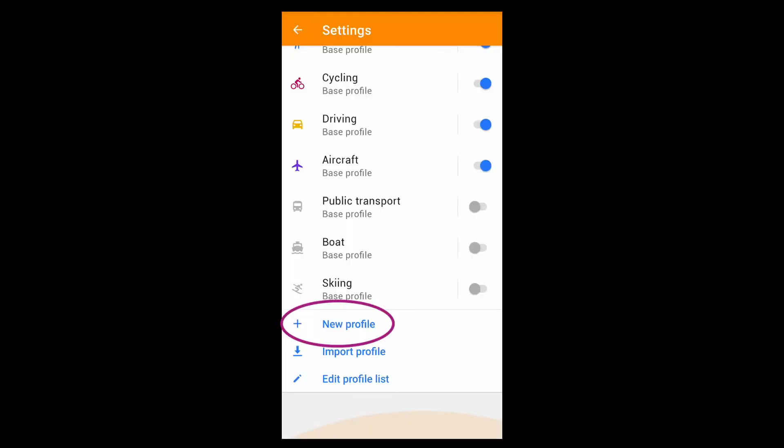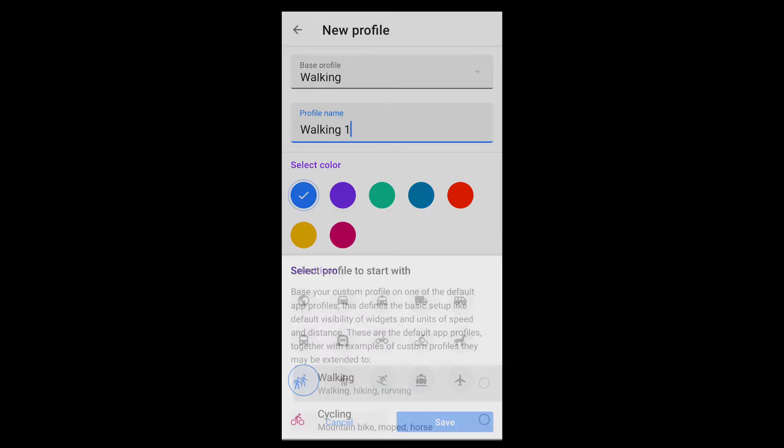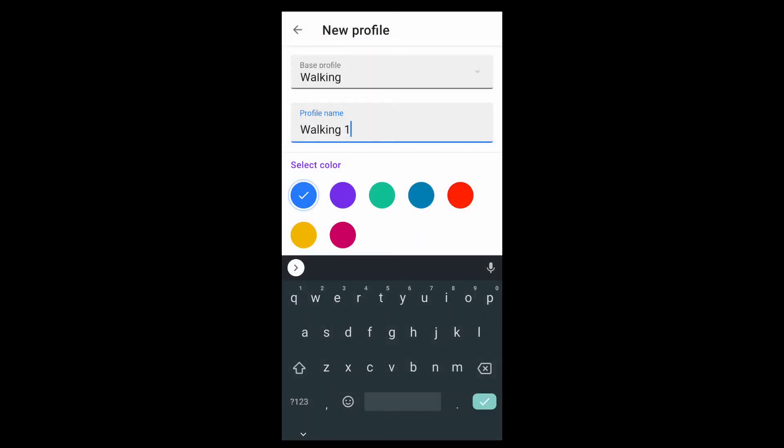For each profile, you can stay with the default settings or you can modify them. You can also add new profiles. Each is based on an existing profile, but further customized as you see fit.